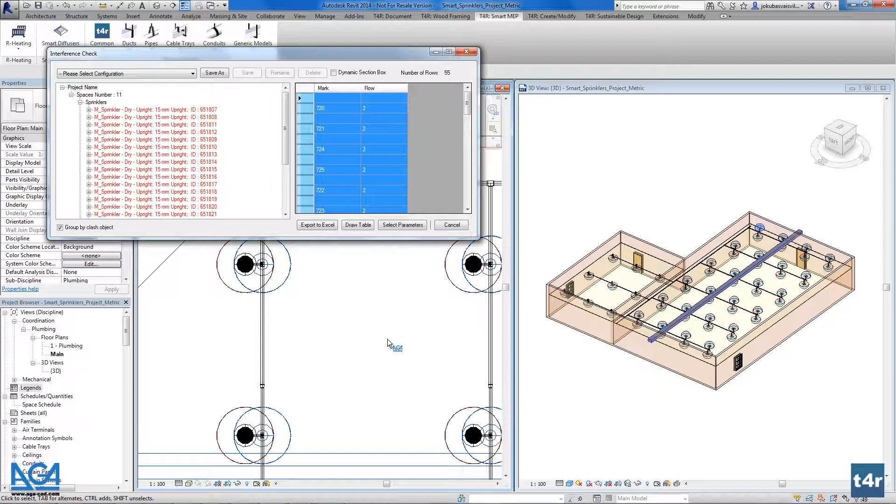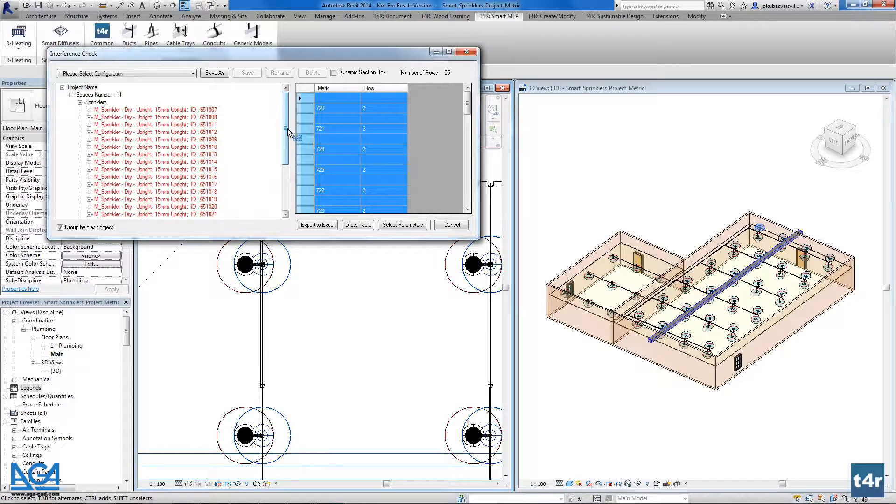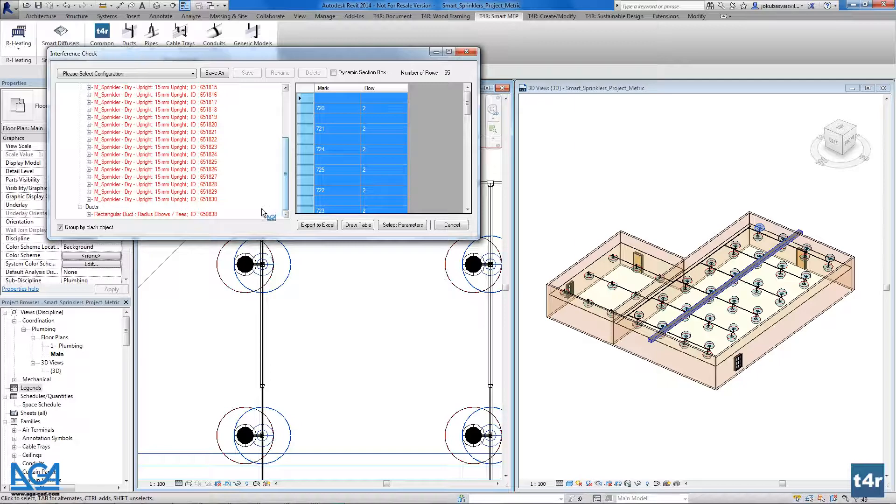Or if we use the interference check for a whole type or for a whole system, it will find all the pipes and all the segments that will cross, for example, the walls or the ceiling, and it will say that here we have some problems.